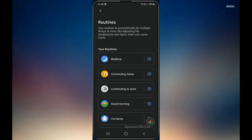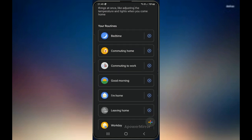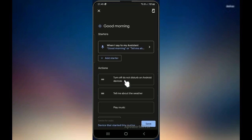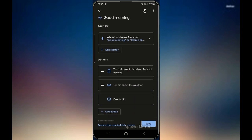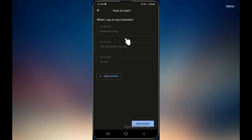So let's go into routines and set up some routines. Once you go in here you will be able to see options like bedtime, good morning, and different setups. Today I'm going to focus on the good morning and the bedtime ones. Let's look at the good morning one — let's set that one up. Once you click on it, the first thing on top will inform you, like if you say 'good morning,' 'tell me about my day,' or 'I'm up.'